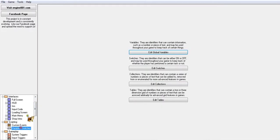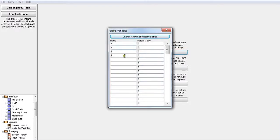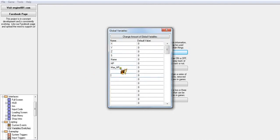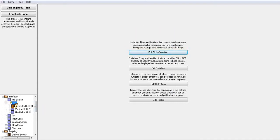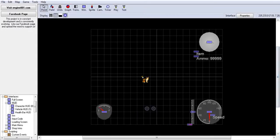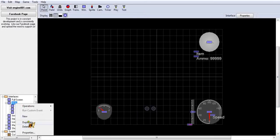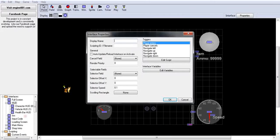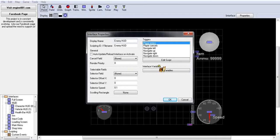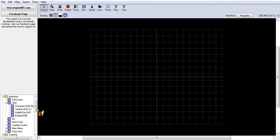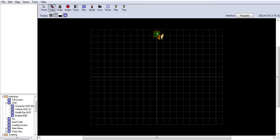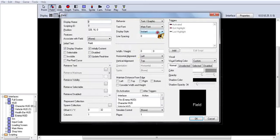And we're going to make Name, HP, Max HP. You can name this whatever you want, but this is just easier to remember. So make a new HUD, we're going to call it enemy.